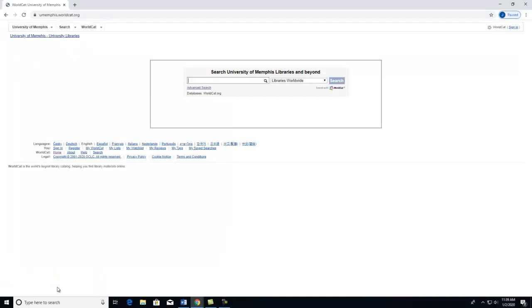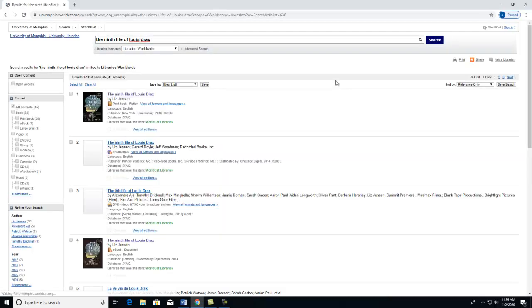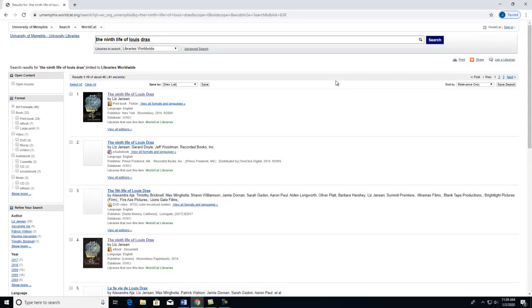Once you are connected, you can type in the title of the item in the search bar. Then I will click on Search. You can see that there are many different formats. I will select the print book by clicking on the title.